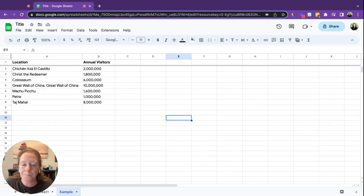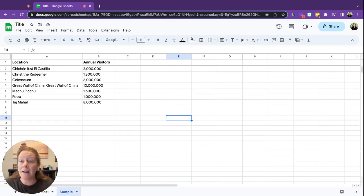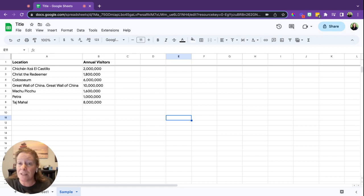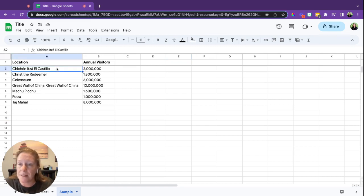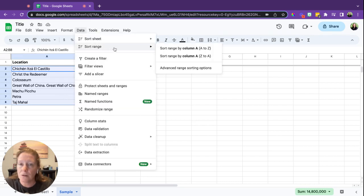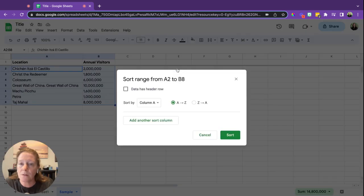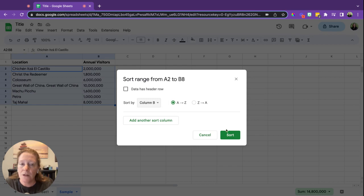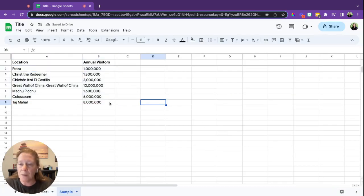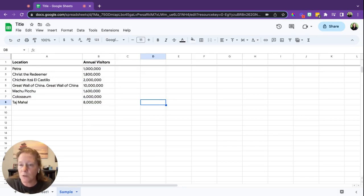Okay, what if we wanted to sort by column B? What if instead of wanting it alphabetical, we wanted to see it in order of how many visitors attend annually? So I'm going to go ahead and select my data I want. This is another Sort Range. I'm going to go to Advanced Sort Options, and I'm going to say to sort by column B. So now it's going to show me from smallest to largest how many people attend annually, and that's the way it's been sorted.